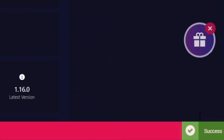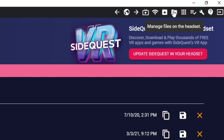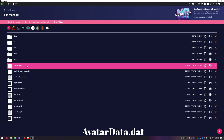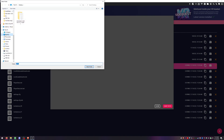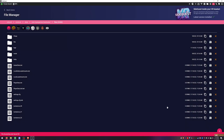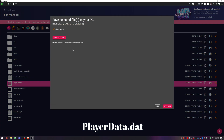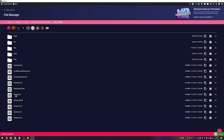You should see it say Success in the bottom right corner when it's done. Before we downgrade, I'm going to show you how to save your player data, settings, and avatar. Click on Manage Files on the headset — the little folder icon in the top right — then go to Android > Data > Beat Games > Files. We're going to save Avatar, Player Data, and the Settings.cfg. I'll put these on my desktop in a new folder called Quest Files.